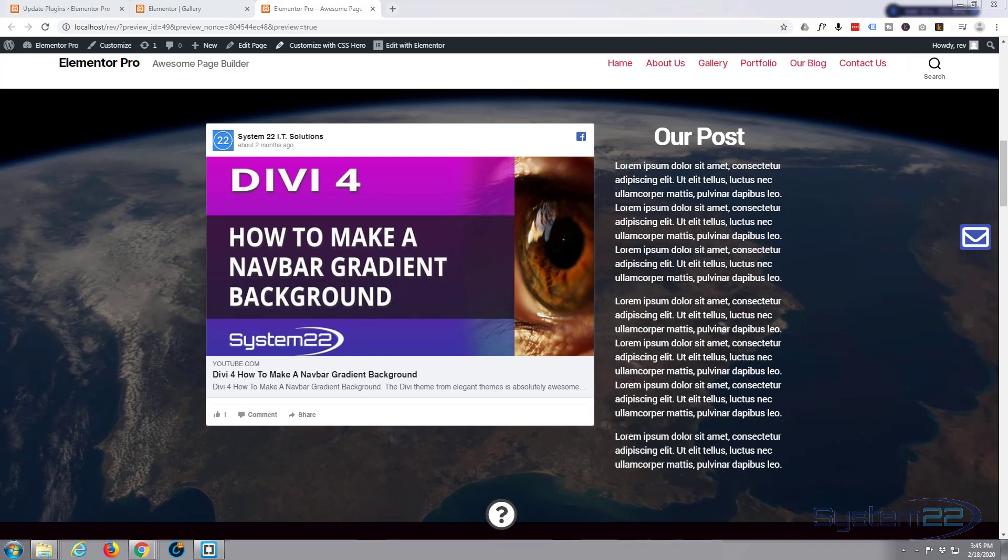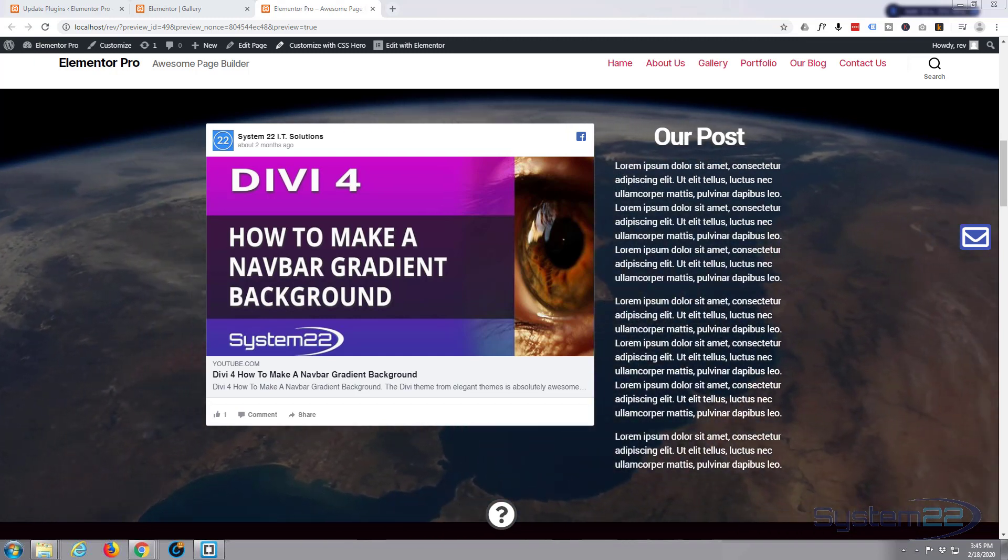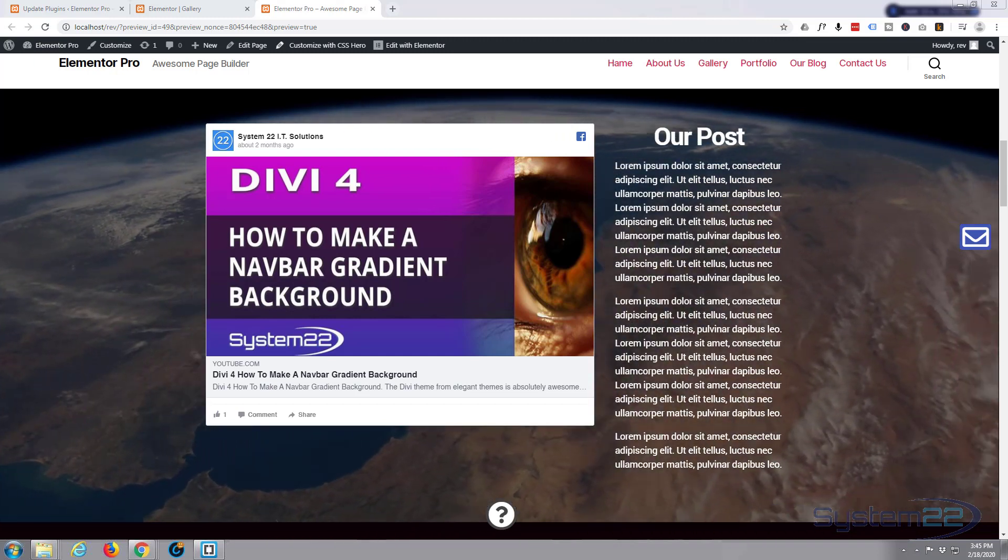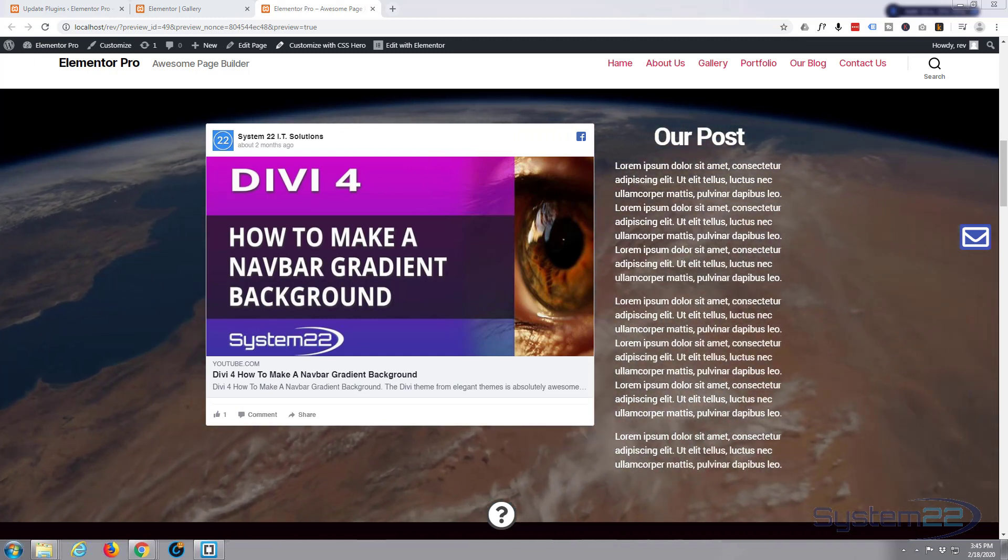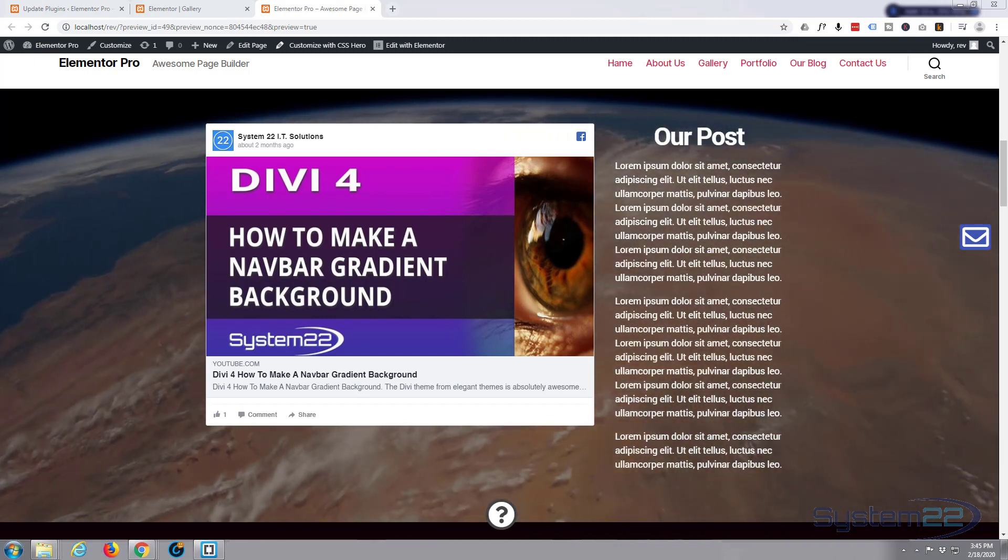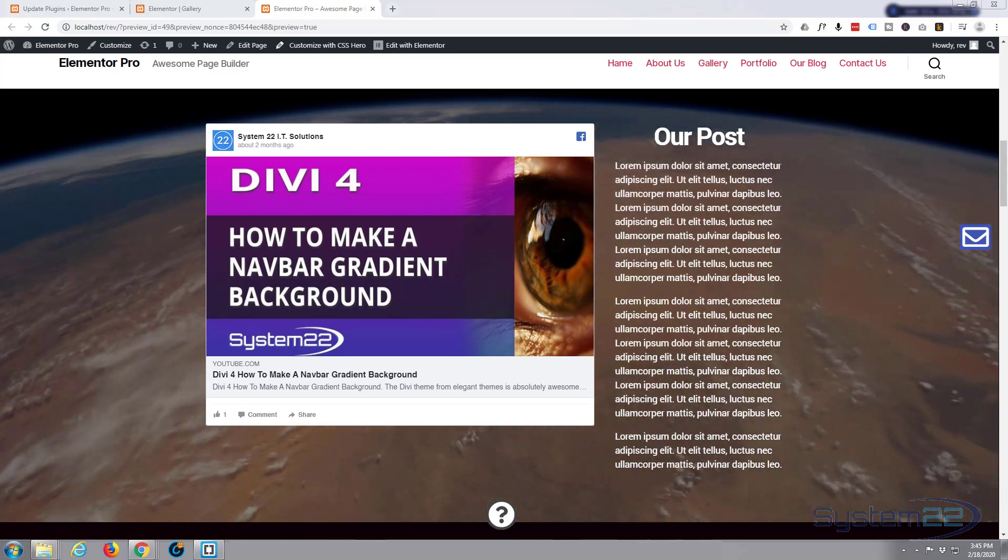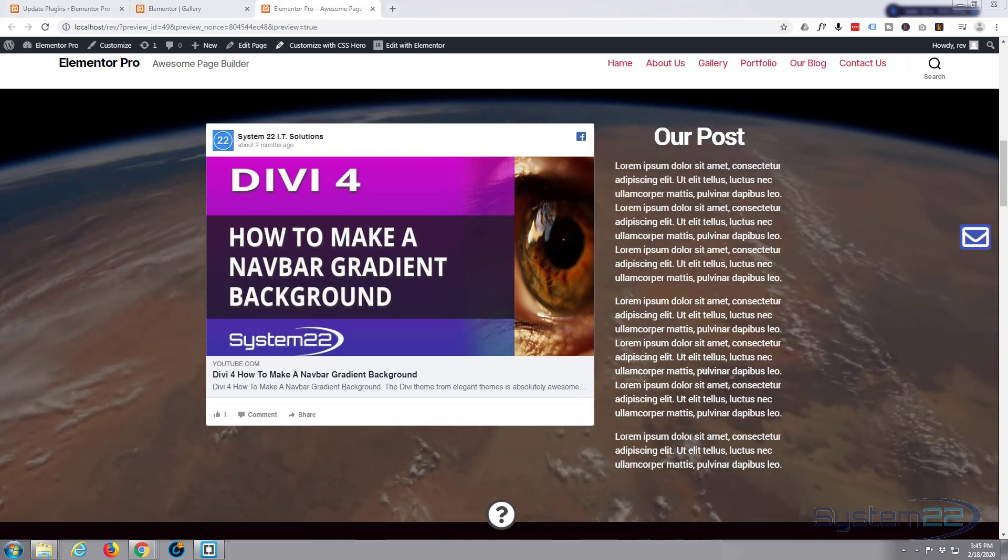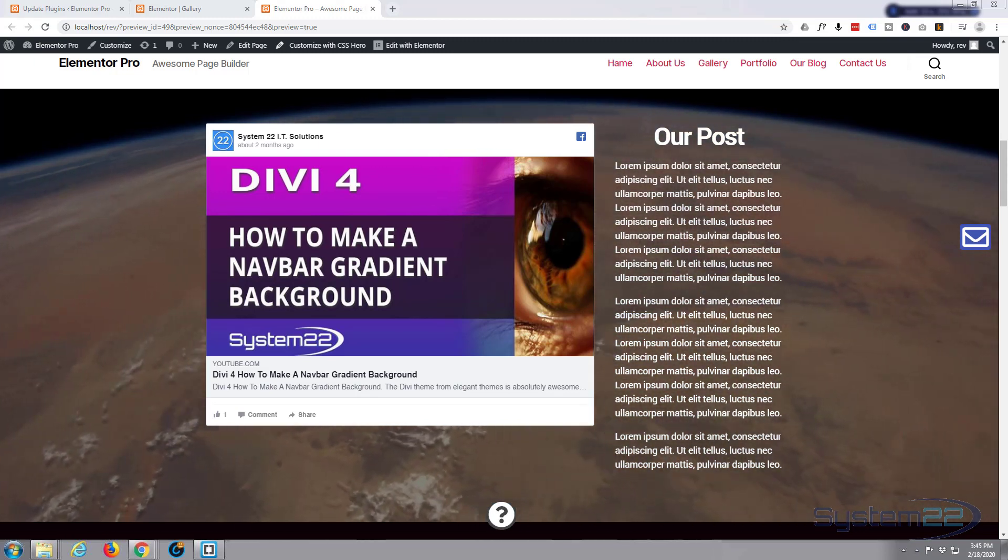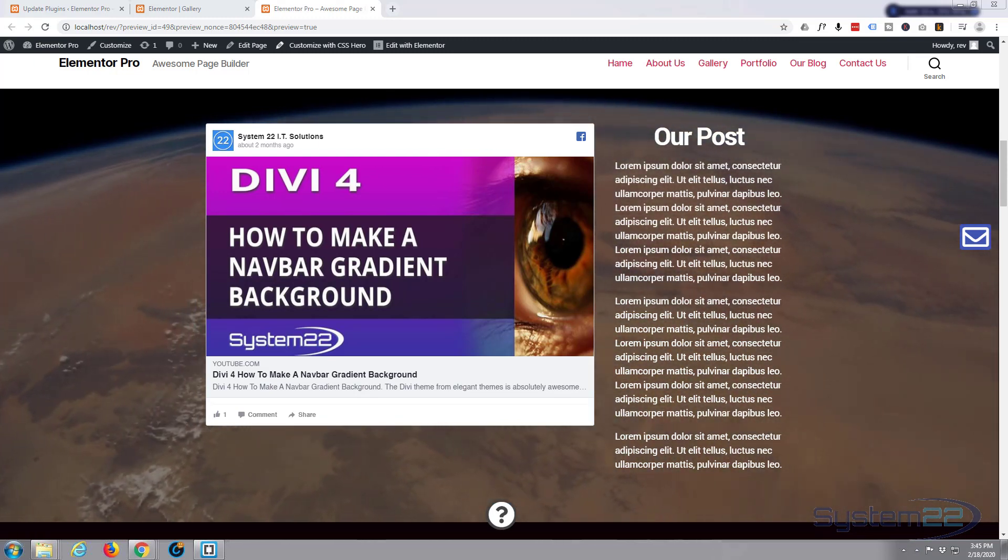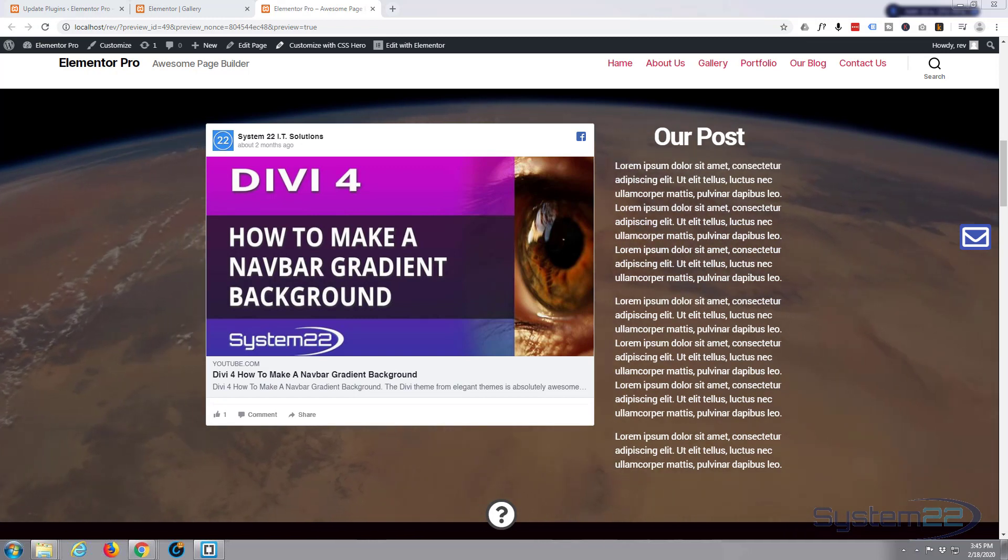Hi guys and welcome to another Elementor Pro video. This is Jamie from System22 and webdesignandtechtips.com. We had a great question on one of my Elementor tutorials asking how do you make a video background on a section.